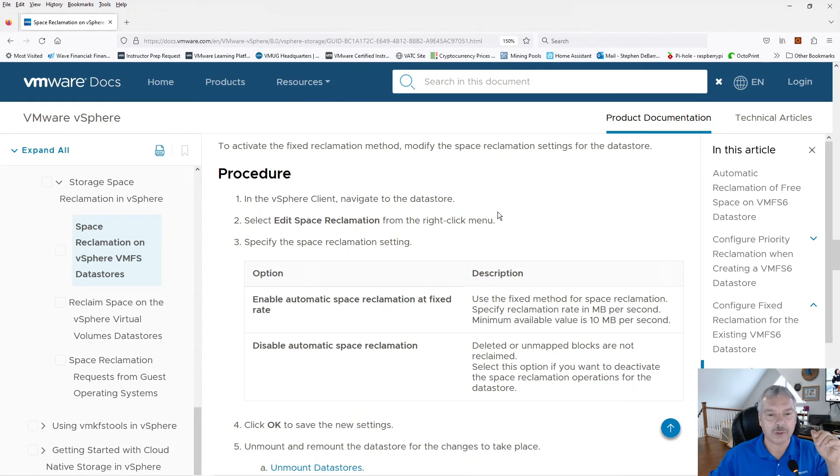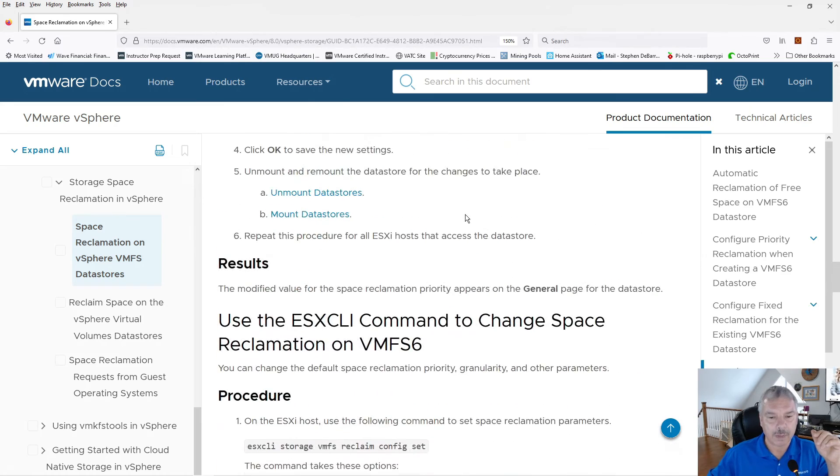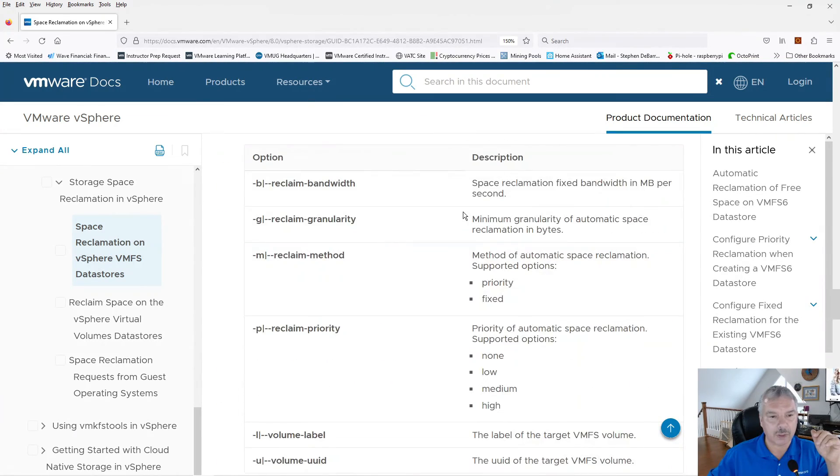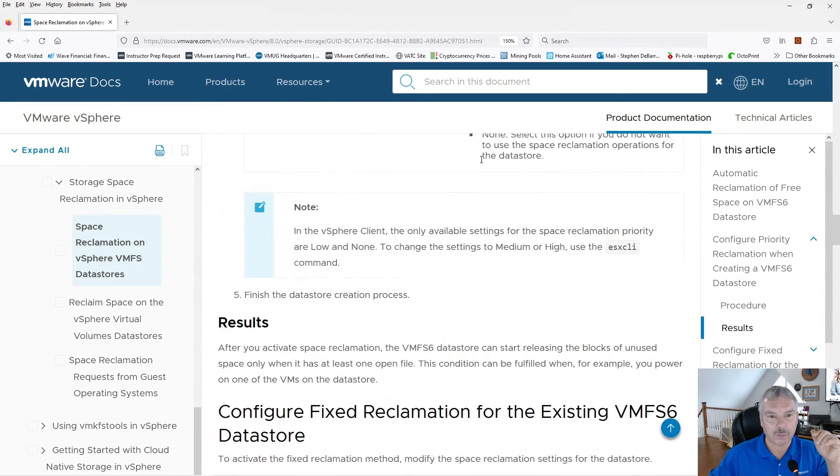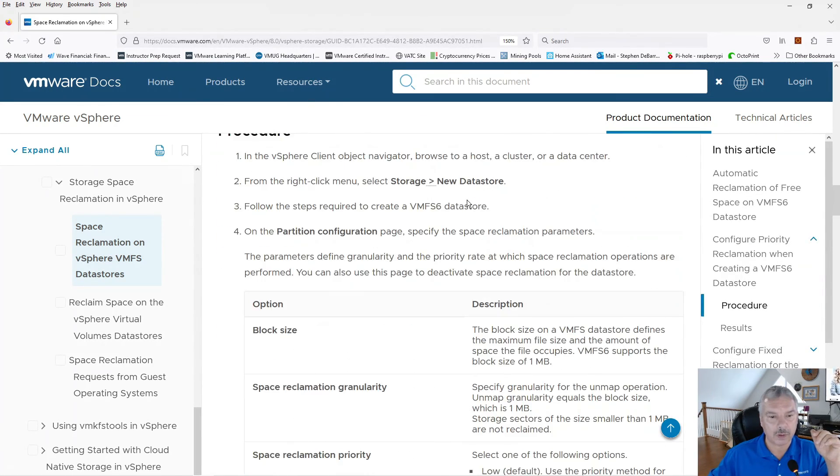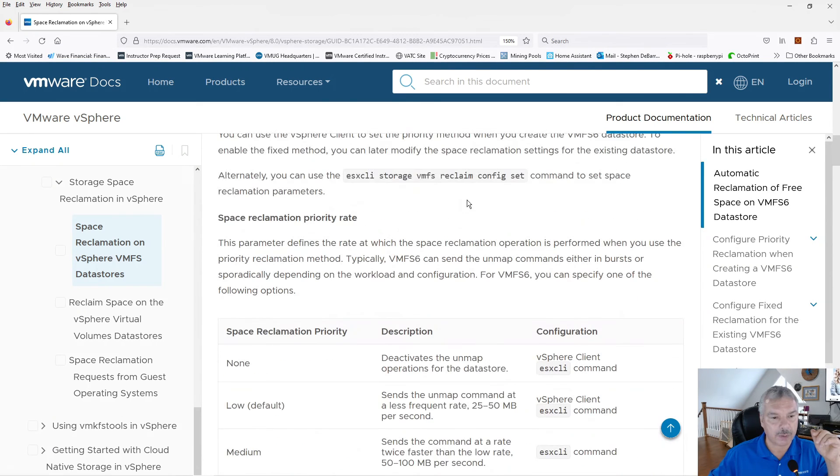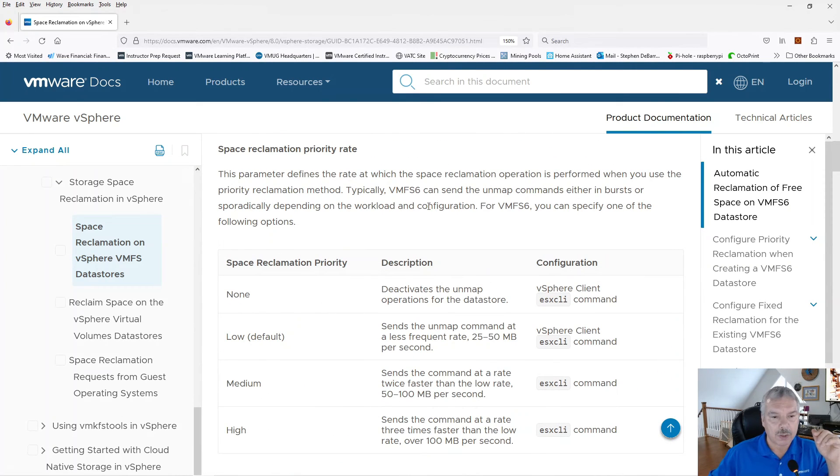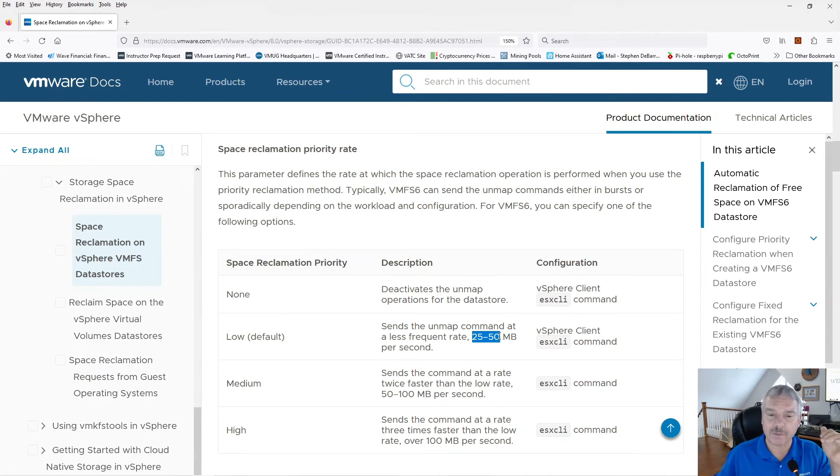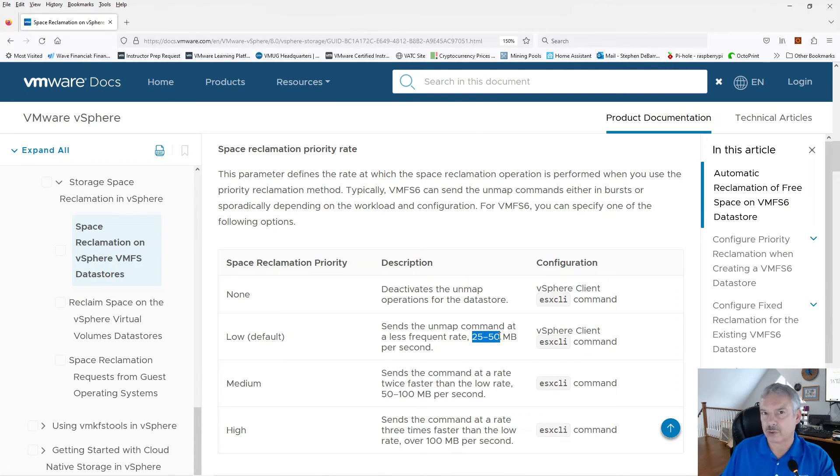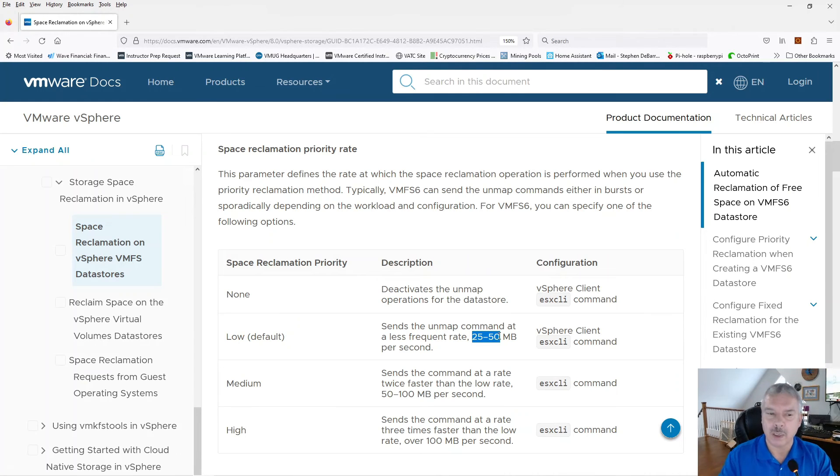Here's this article here that they talk about it, right? Now I mentioned we got low priority, low, low priority. And here we go. So low basically says, okay, we'll do unmapped basically of up to 25 to 50 megabytes per second. That's how much we'll tell the storage, hey, go ahead and reclaim that stuff. We don't want to overload you. It's a low priority, right?